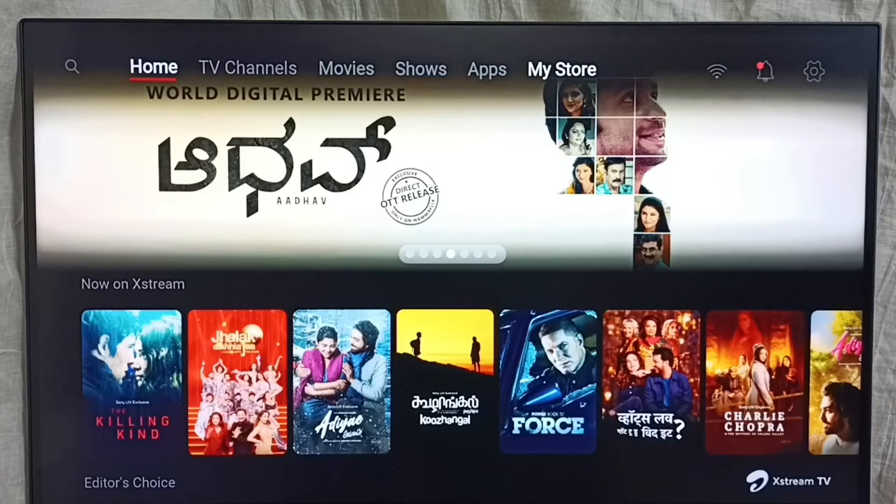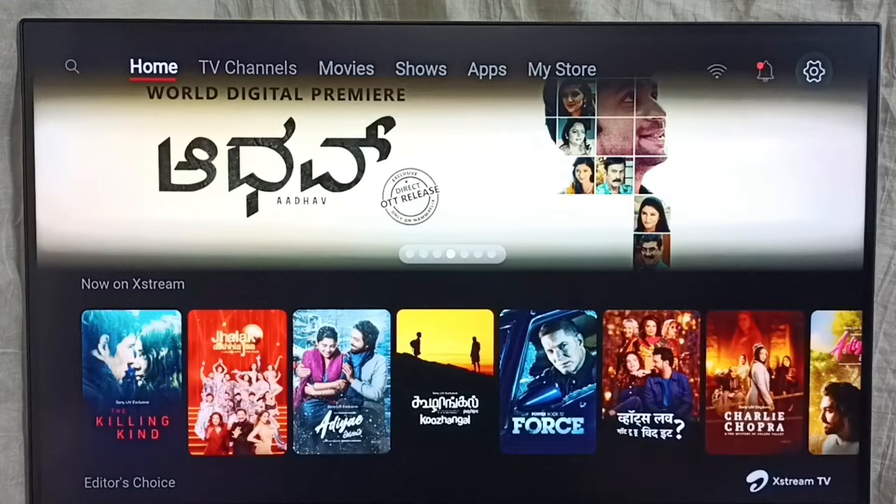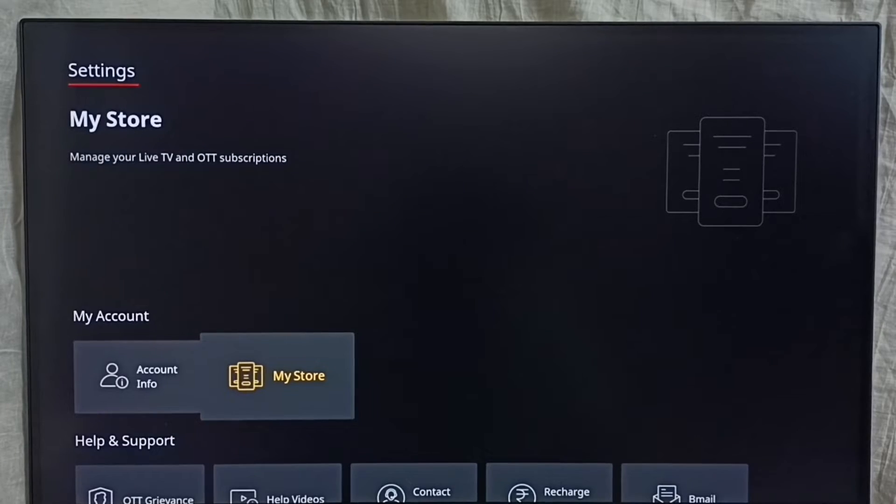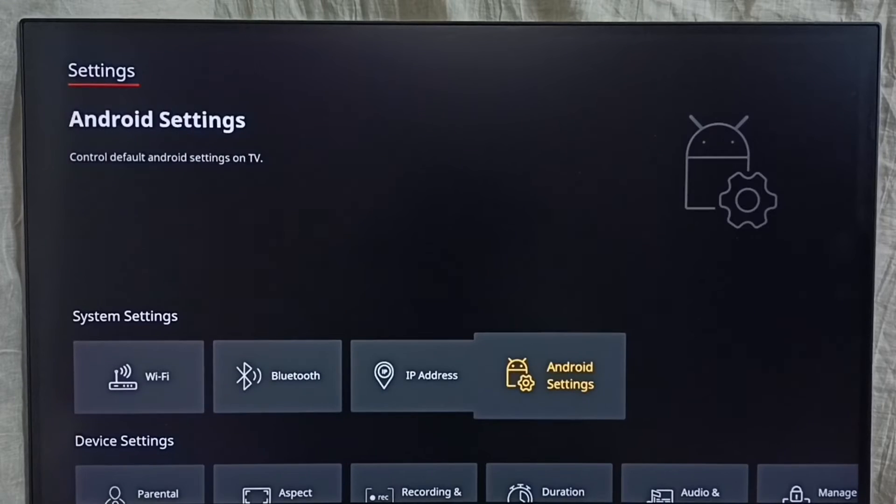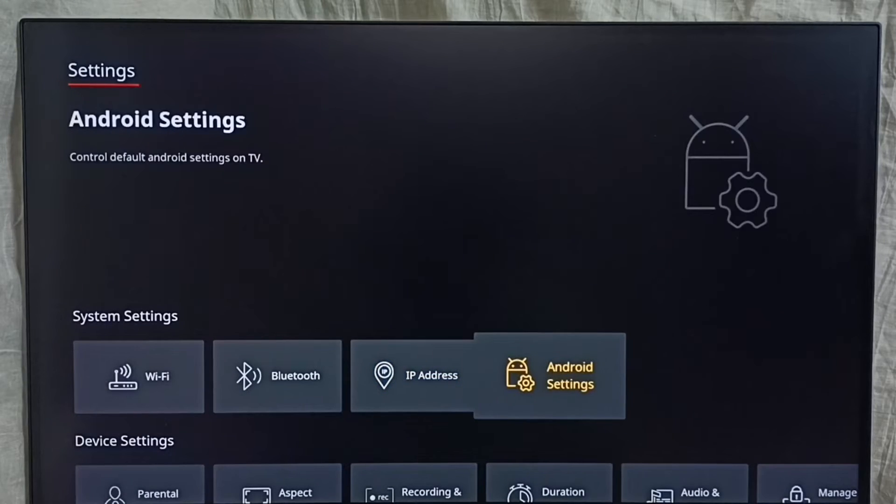Go to settings. Select the settings icon from the top right corner. Then go down and select Android settings.